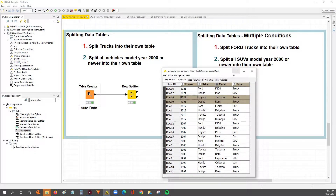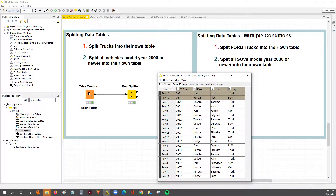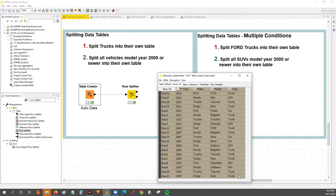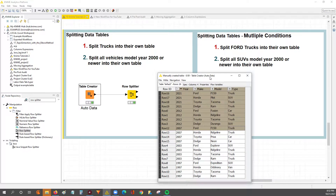So what we did earlier, we split this data table out by trucks — basically trucks were in their own table, everything else in another. And then we split it by vehicles that were 2000 or newer into their own table, everything else into another table.